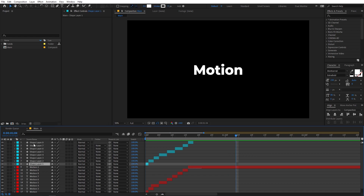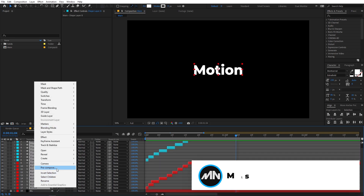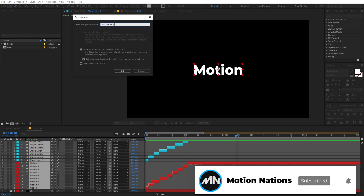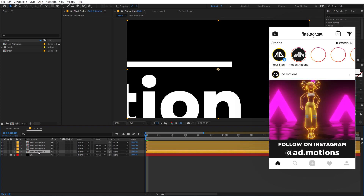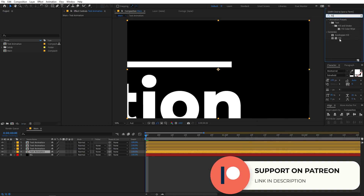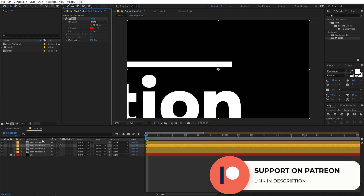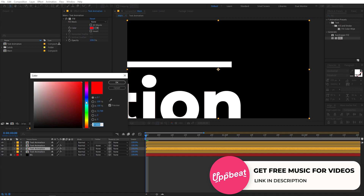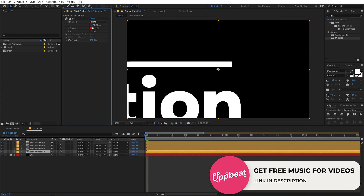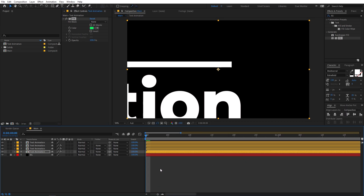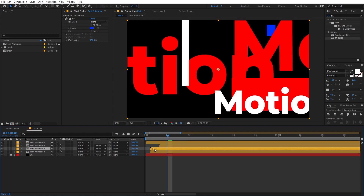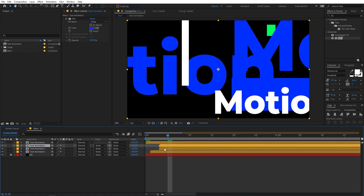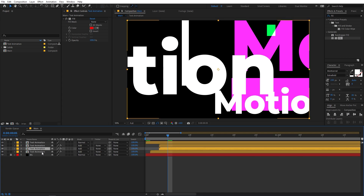Before adding colors, select all layers except the background, right-click, and click Pre-compose. Call this 'Text Animation' and click OK. Now select this layer and duplicate it three times. Apply a Fill effect to these layers — just search for 'fill' and drag it on. Copy this effect and apply it to the other layers as well. For the second layer change the color to blue, and for the third layer set it to green so we have this RGB kind of look. Zoom in and start moving these layers a couple of frames apart, then select all layers and set their mode to Add.